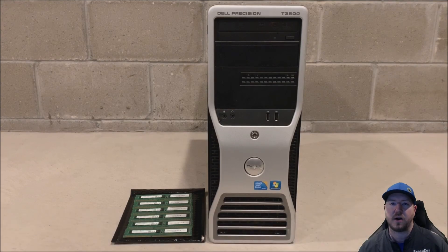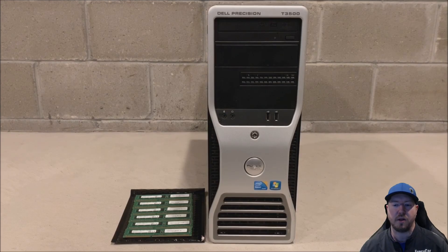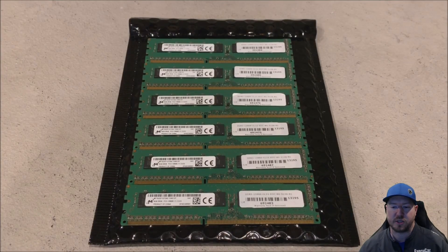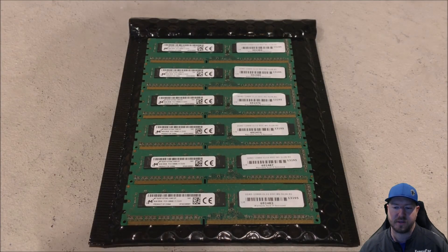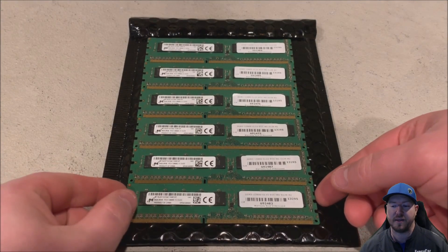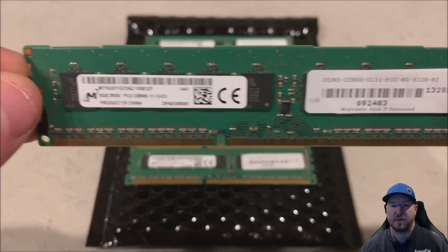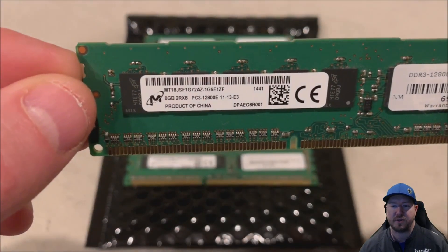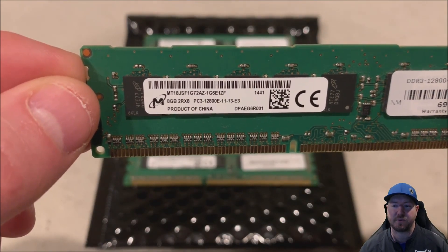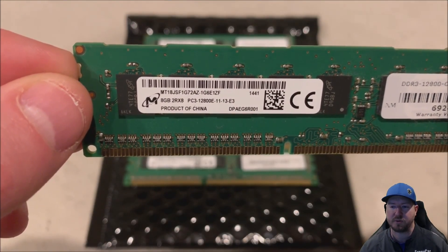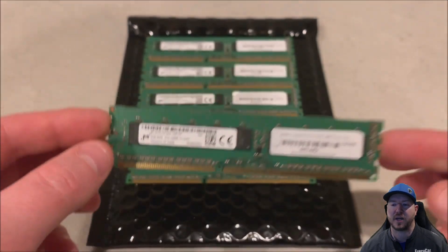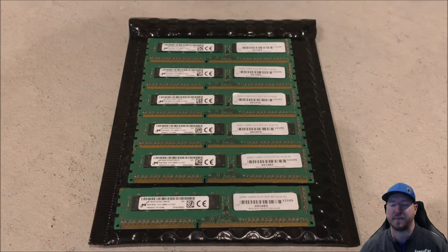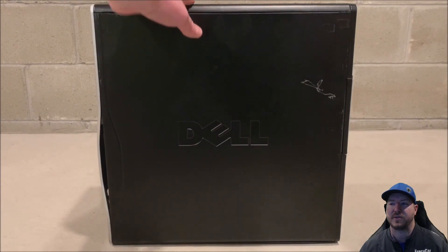So here's our old T3500 workstation and our six modules that we are going to install. These are 12800 E modules and they all match. They are 8GB, 2Rx8, PC3 which is 1.5V, 12800 E. These are going to clock down to 1333 MHz based off of our processor that's installed.